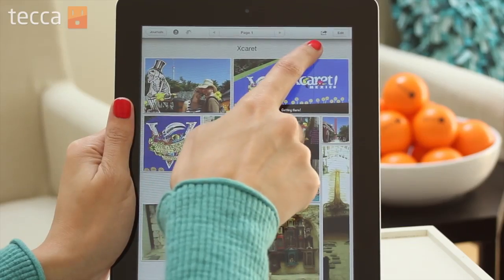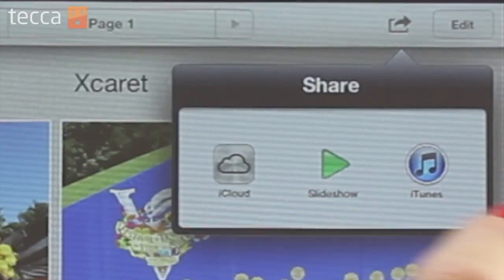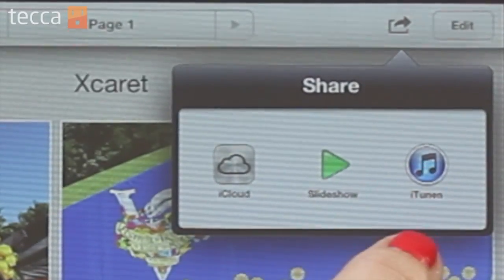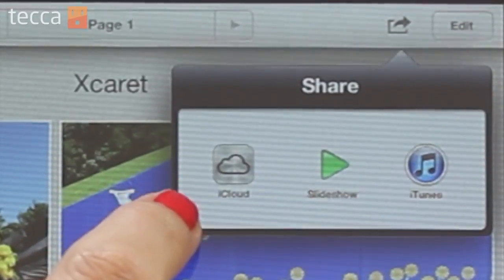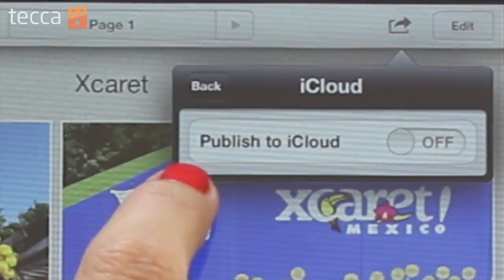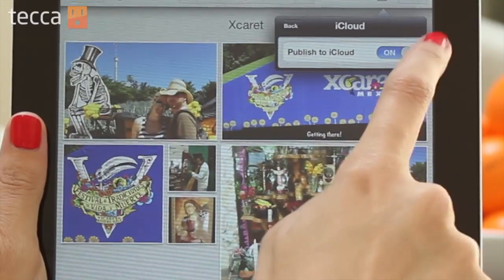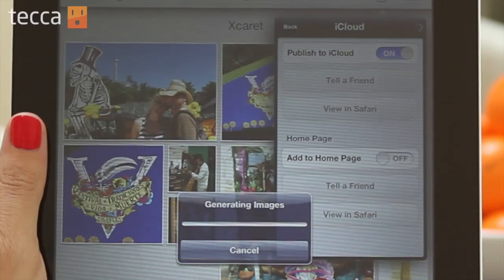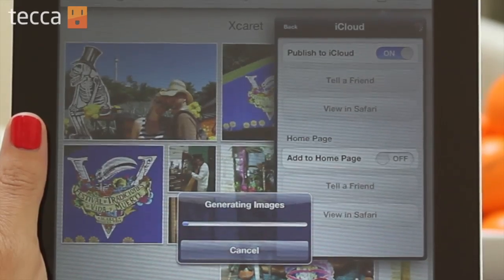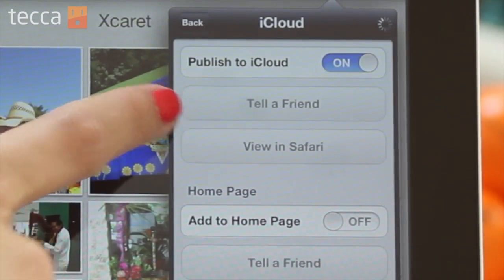So what I'm going to do now is simply click on the rectangular box with the arrow pointing out of it, which is the share button on iOS. I have three different options: I can share it to iCloud, I can share it to slideshow, or I can share it to iTunes. Now if you tap on iCloud it will ask you if you'd like to toggle on publishing to iCloud. Toggle that to on and it will say it's generating images. Once it generates those images you can choose "tell a friend" or "view in Safari" — so if you'd like to see what your scrapbook looks like in an internet browser, you can tap view in Safari.